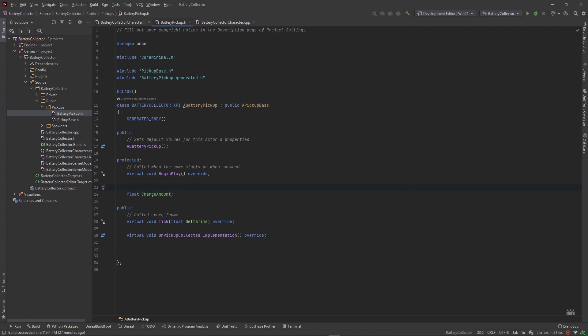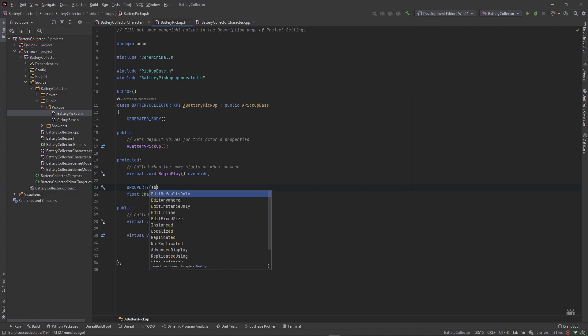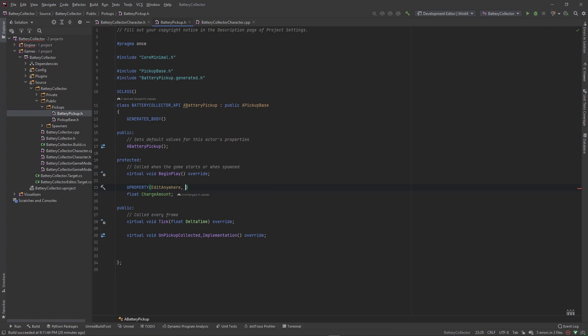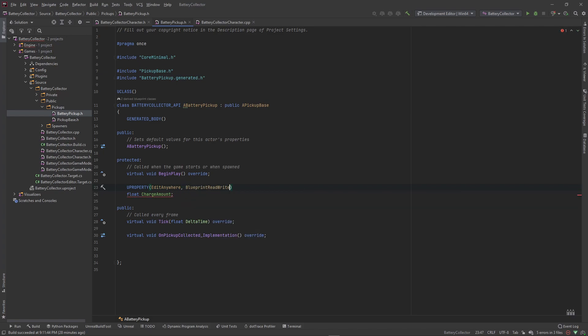This is a float that we can go ahead and set or adjust inside a blueprint, so let's give it a UProperty — edit anywhere, blueprint read write. That way if we do some blueprint code, maybe we have some sort of timer that makes this charge go up and down, we can do that, or something inside a blueprint that is better to code visually.